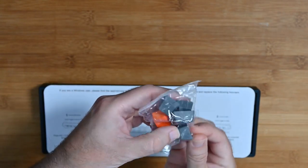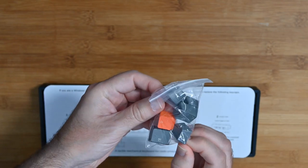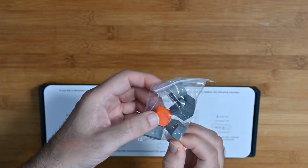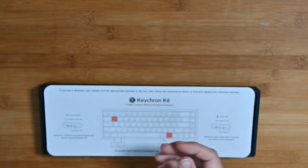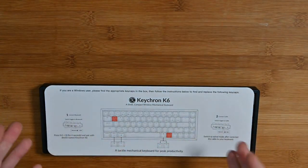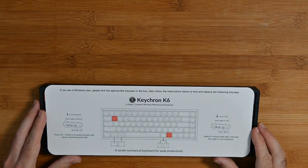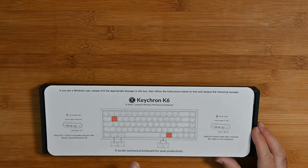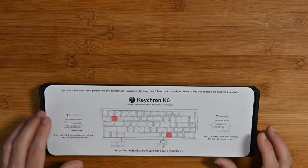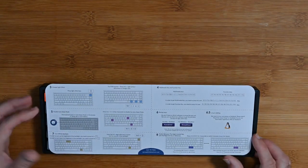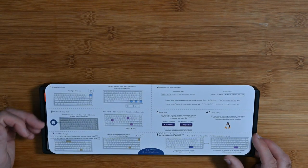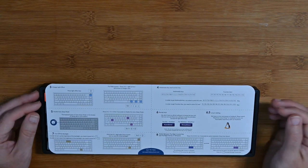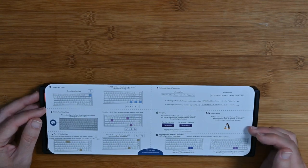Also you get extra keycaps, so we've got the Windows key in here and alt key, a couple of alt keys and escape key, and a red light key for the lighting mode. So you get extra keycaps inside that little bag.